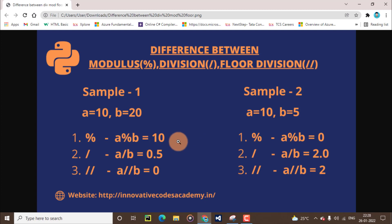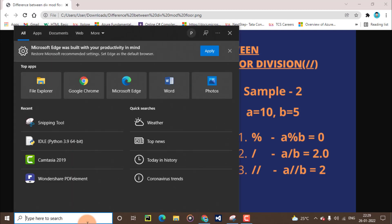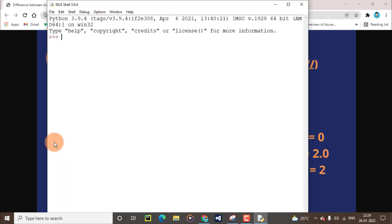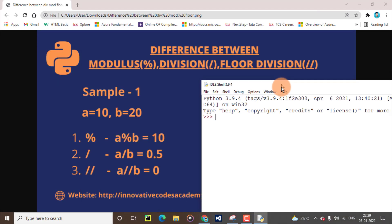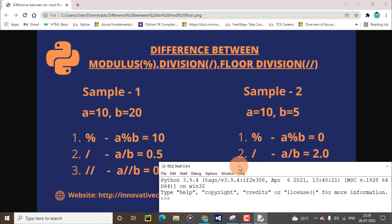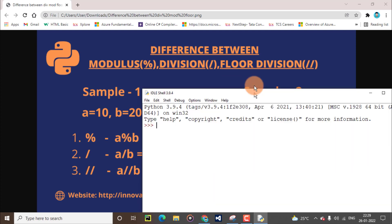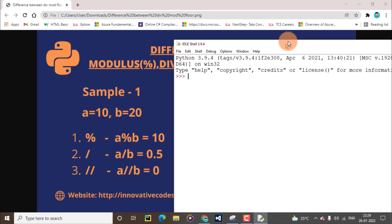First, open up Python IDLE. Here, we will solve two samples. We will take sample one and sample two and assign different values.